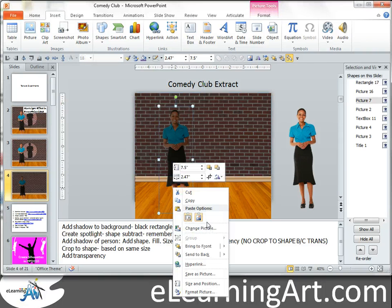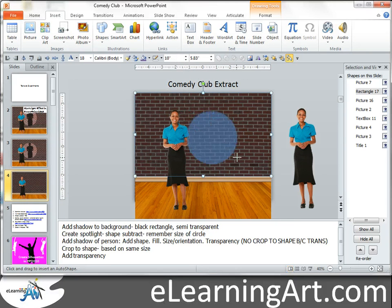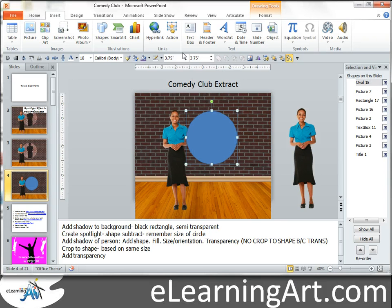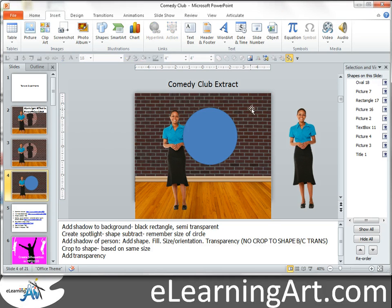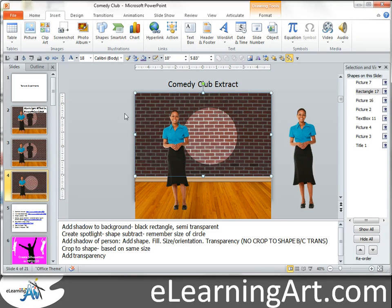Now let's bring Amber in front of that, so now she's in front of the shadow. I need to punch out the hole where the spotlight would be shining on her. Let's go ahead and draw a circle. In one of the other lessons, I showed you how to use Shape Subtract. Let's make it 4 inches — a nice little circle. Shape Subtract is new in PowerPoint 2010, and essentially I can click on this background, control-click, and now I can subtract or punch out that area there. Pretty cool.